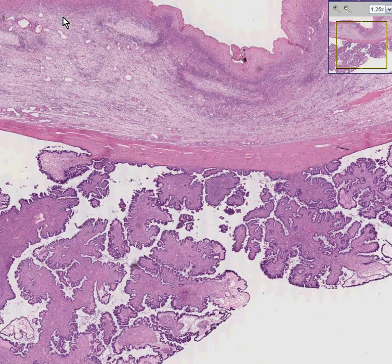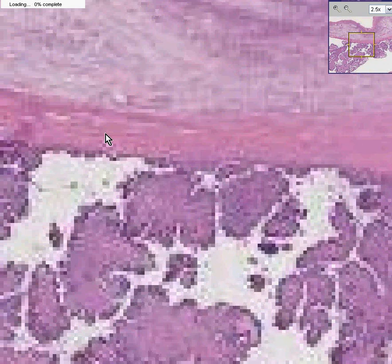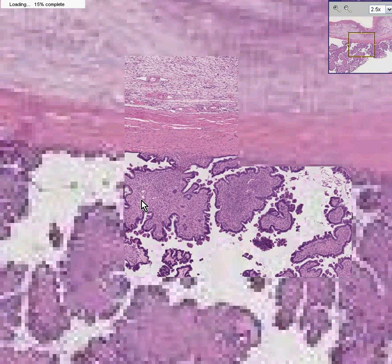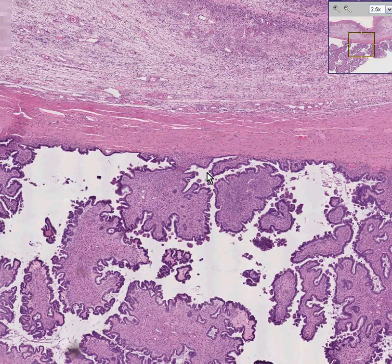Here is another ovary — another ovarian tumor. This looks like a sort of normal ovarian stroma. Here is the tumor involved. Notice it has an overall papillary configuration. Notice also it is glandular, it has surface epithelium, and it is attached to this cystic area. This could very easily have been called a serous papillary cystic tumor.